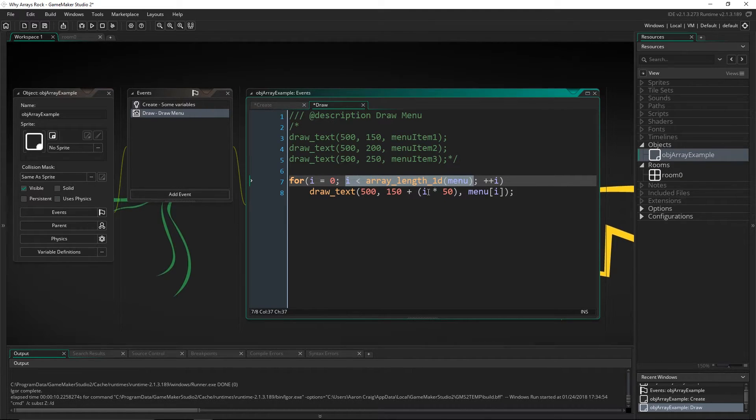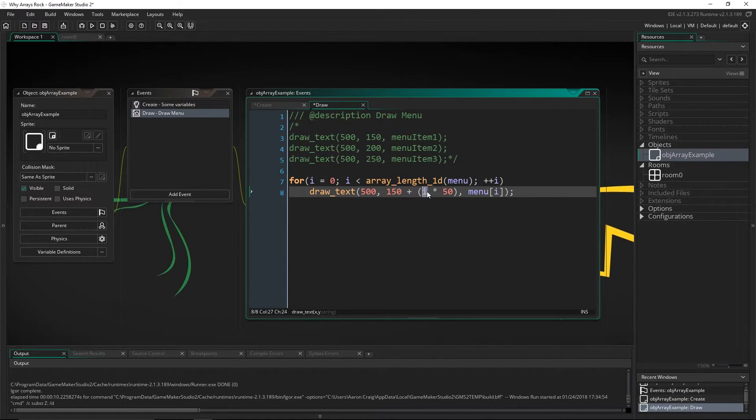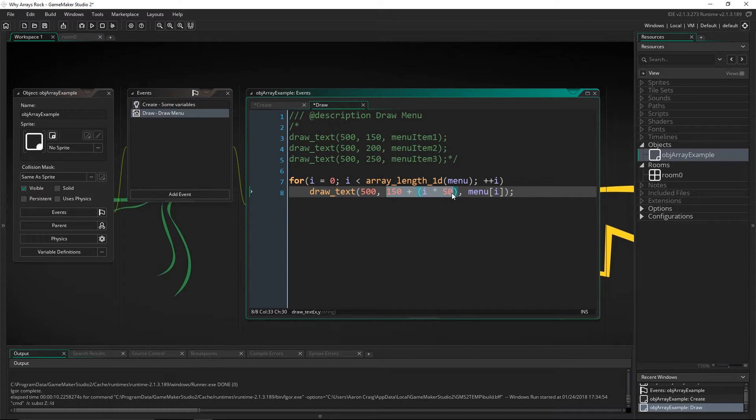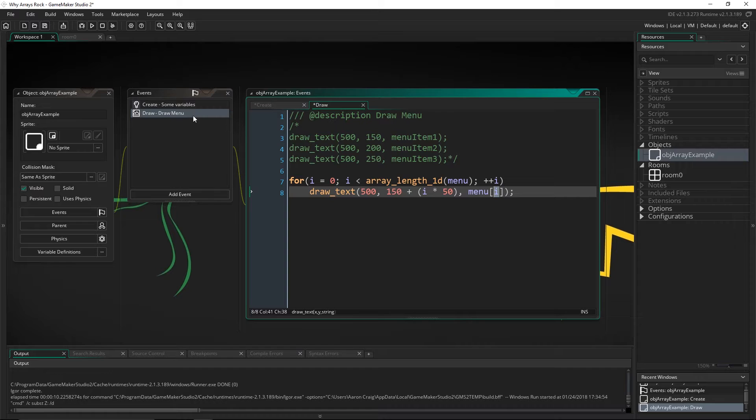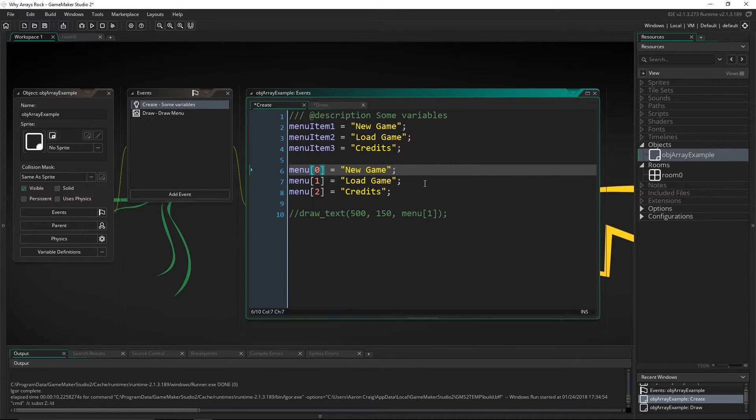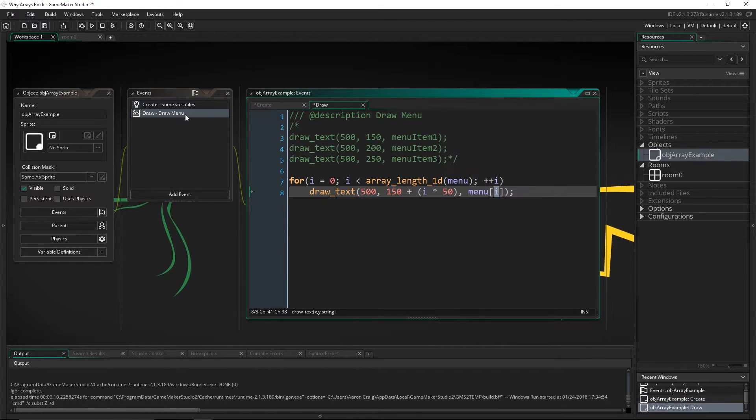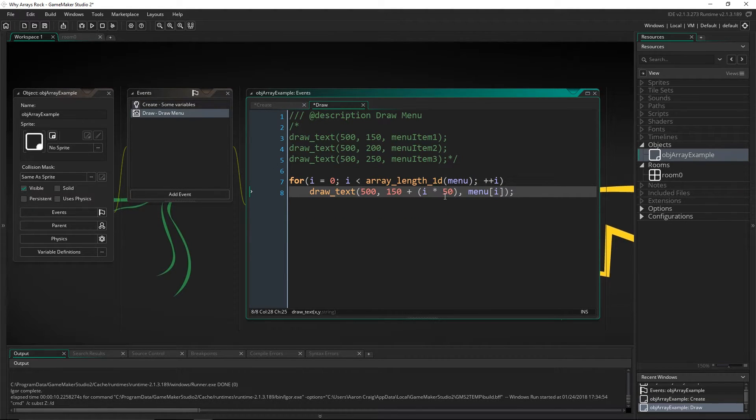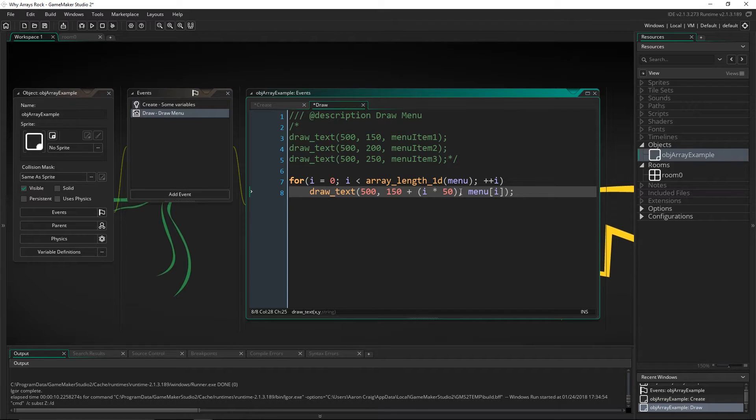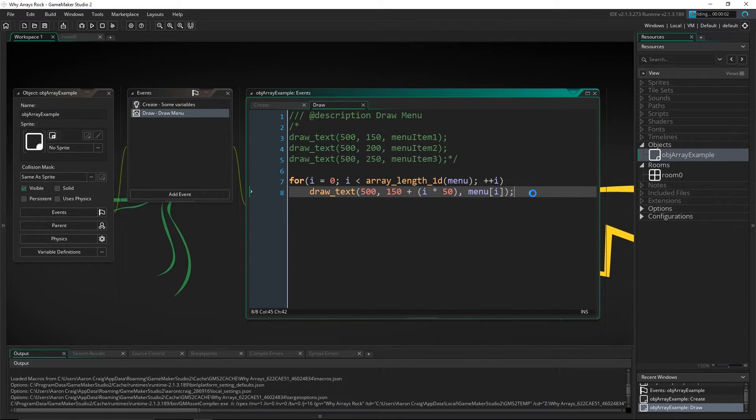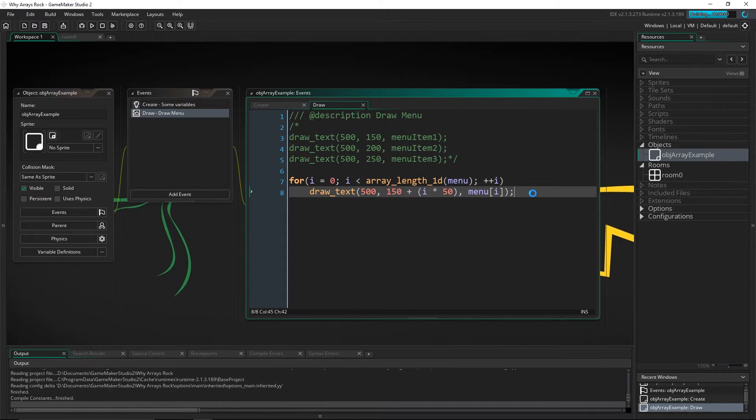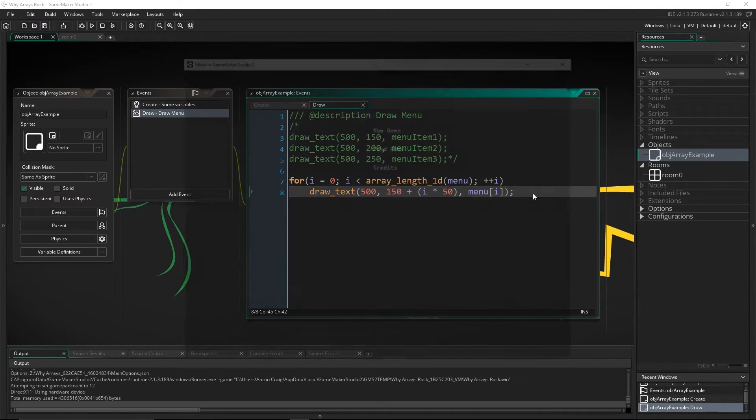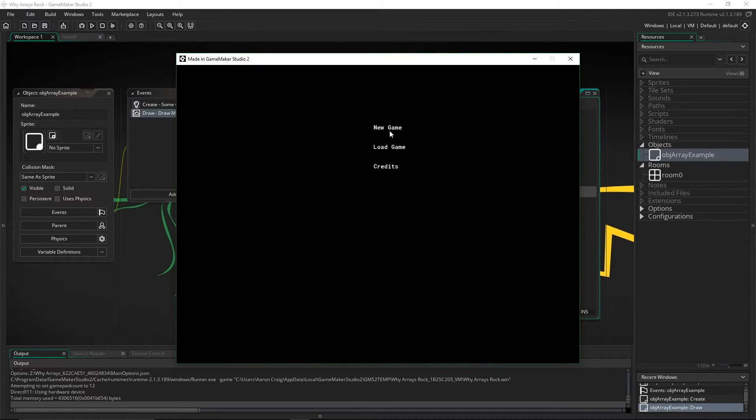And so when i is equal to one, then this is going to be a value of 200. And this is going to draw the menu of one. So when i is one, this is 200 because i times one times 50 would be 50. So on and so forth. Press F5, we run that. We get the exact same thing.